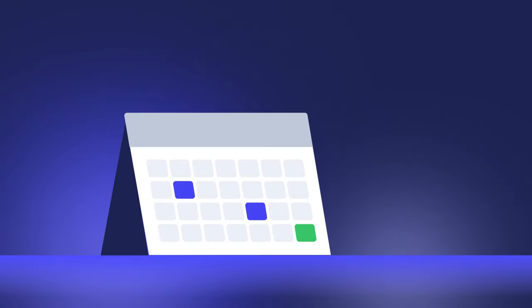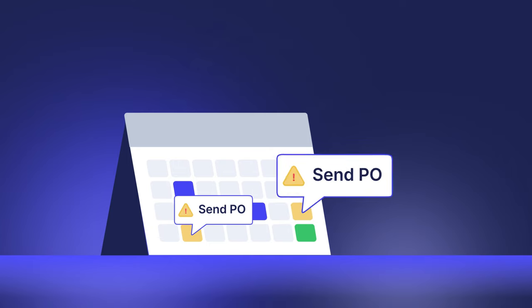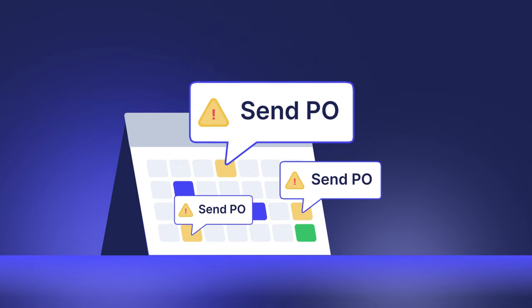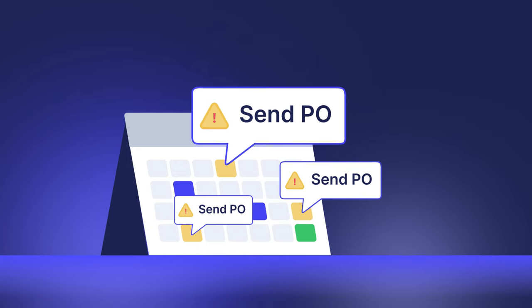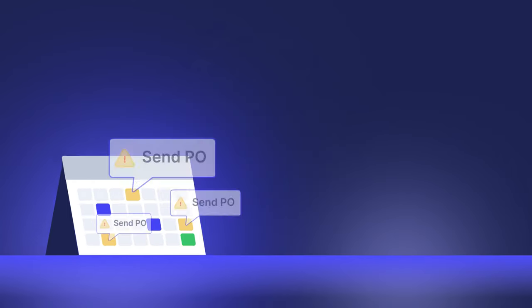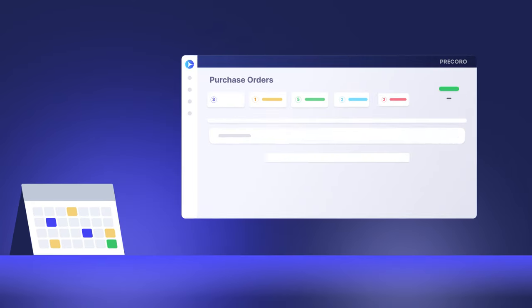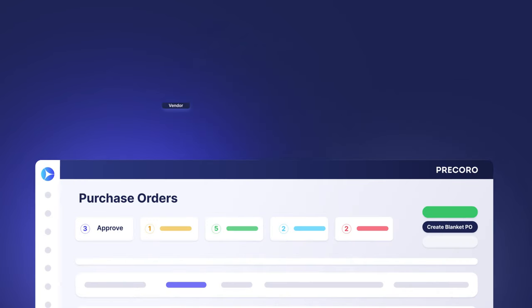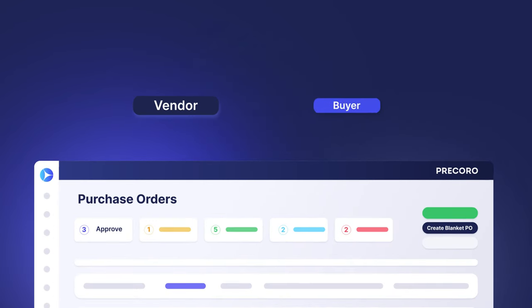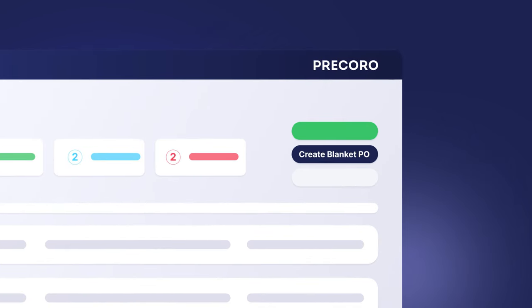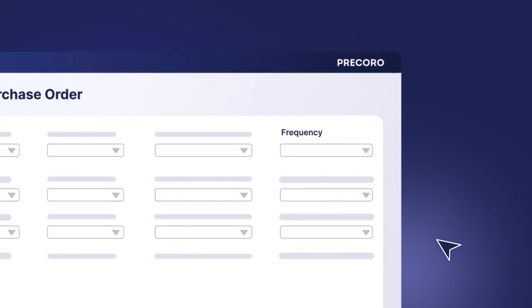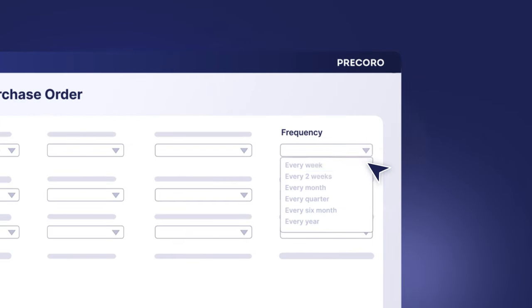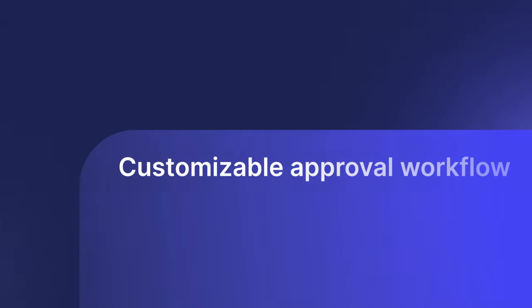Additionally, if your procurement process involves recurring purchases over an extended period of time, PreCoro's blanket purchase order feature will save you a lot of hassle. A blanket PO is a custom agreement between the vendor and buyer for the purchase of specific products at a consistent cost over a predefined period of time. By implementing this process directly within your procurement software, you eliminate repetitive PO processing tasks, and meanwhile, allow for accurate budget planning.